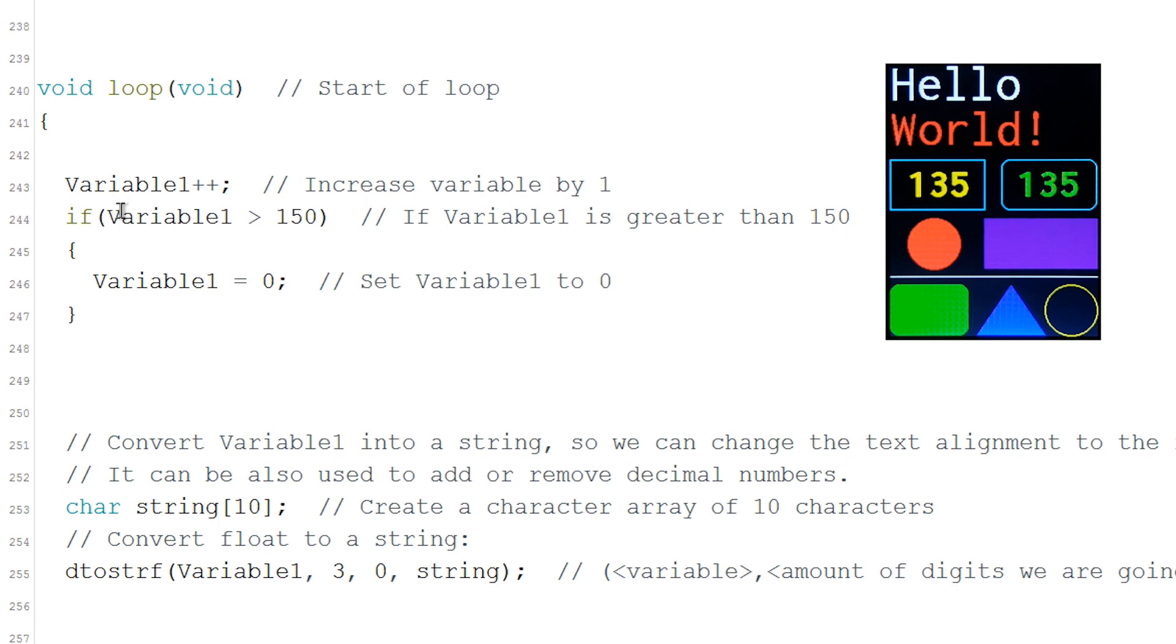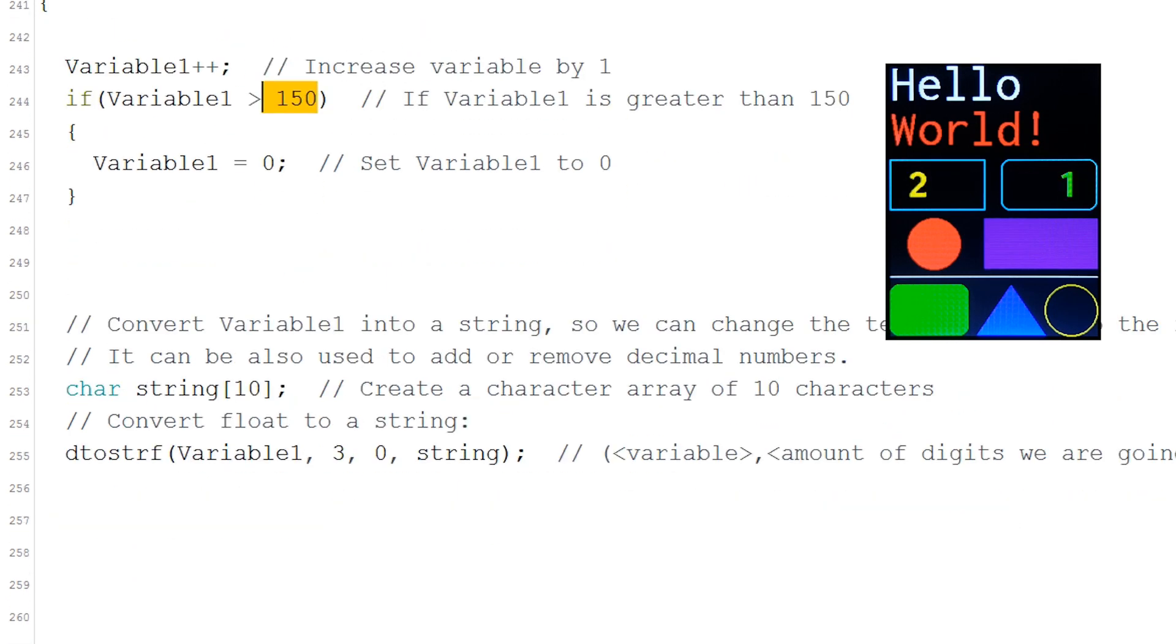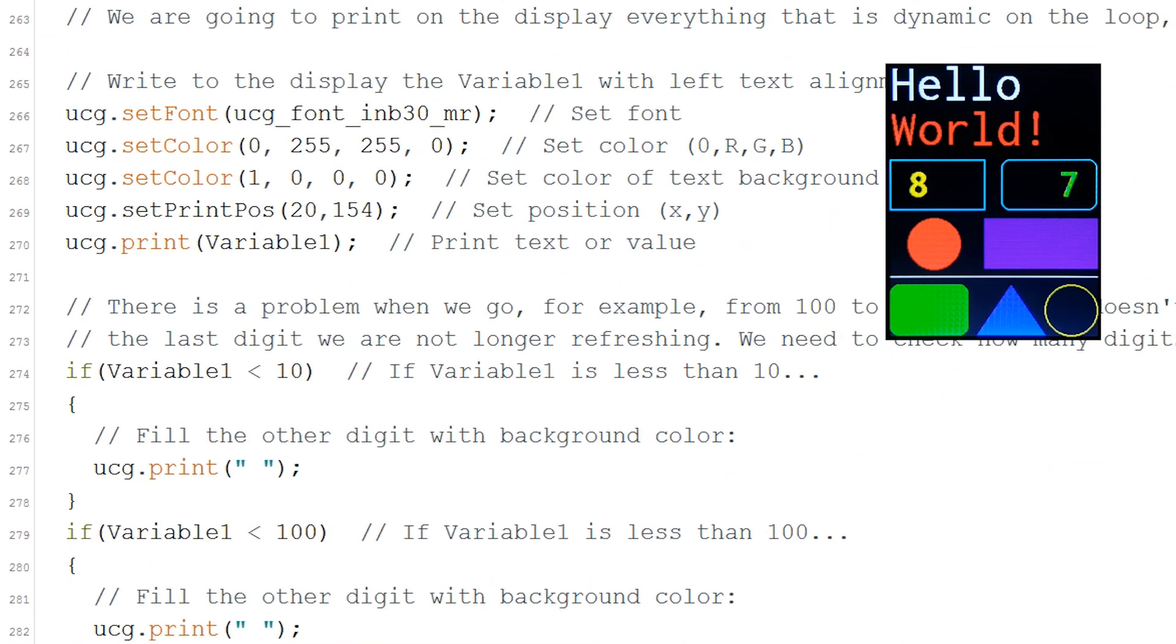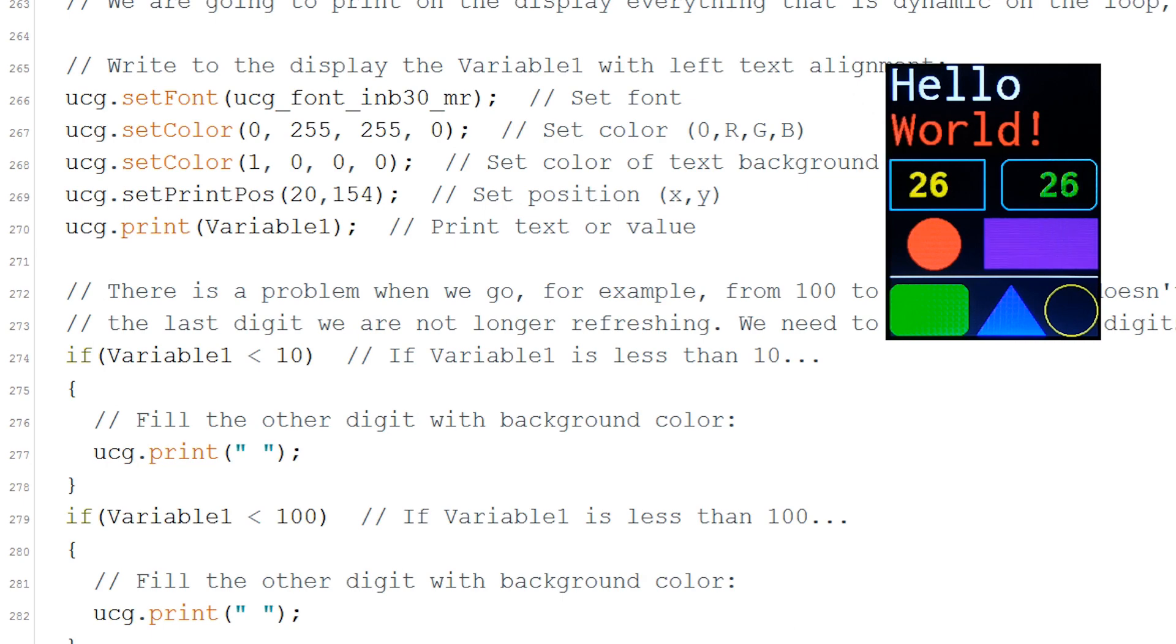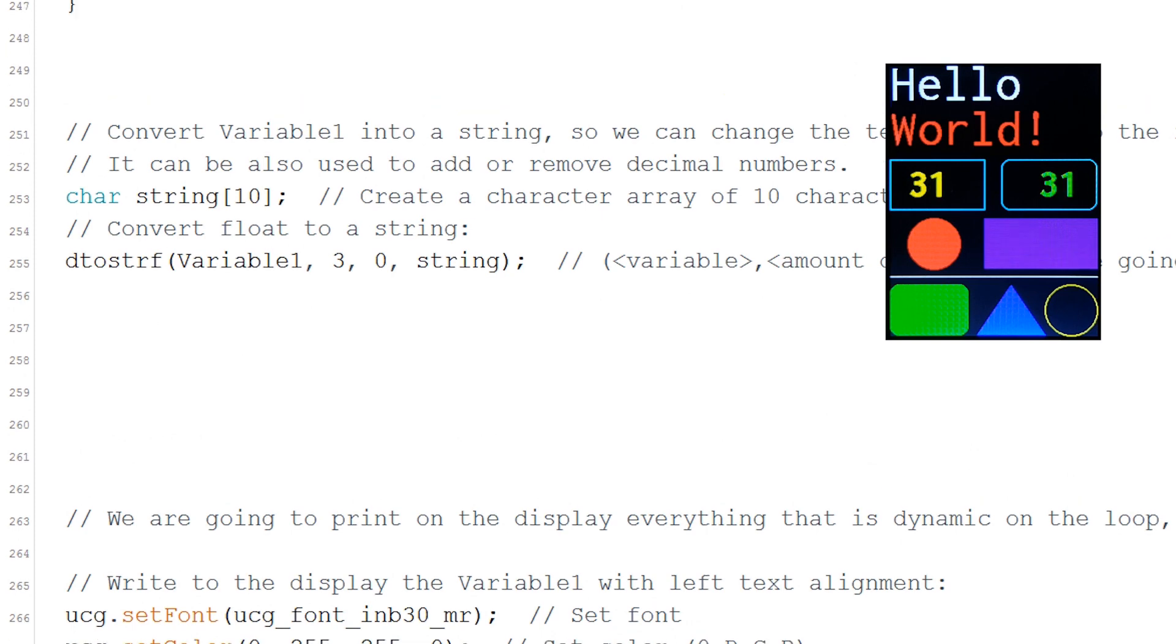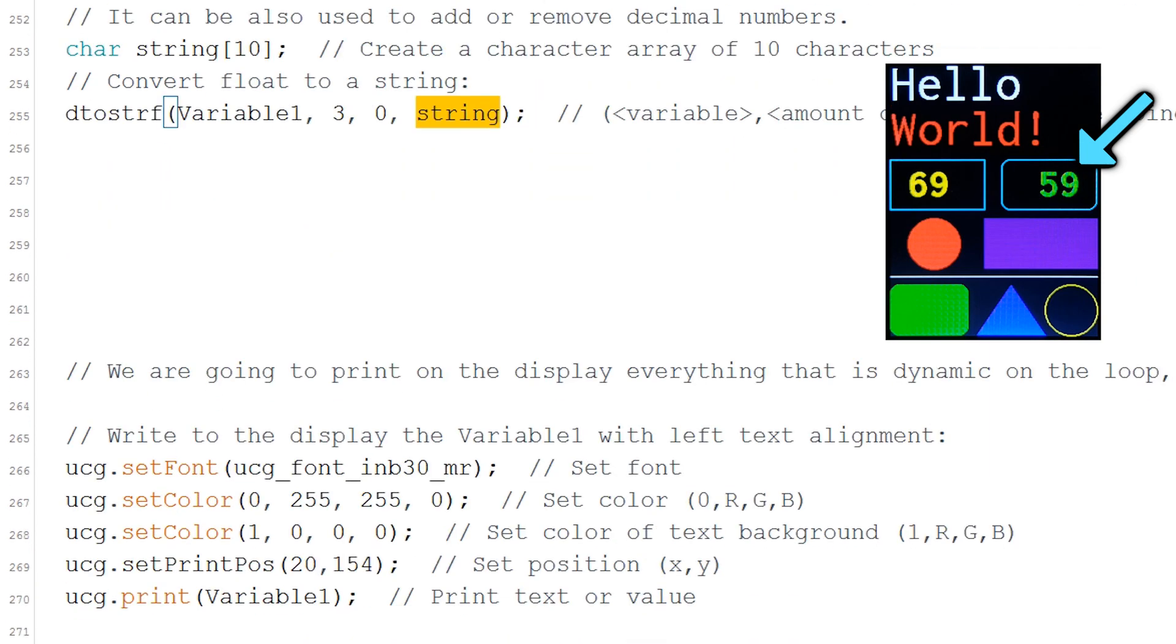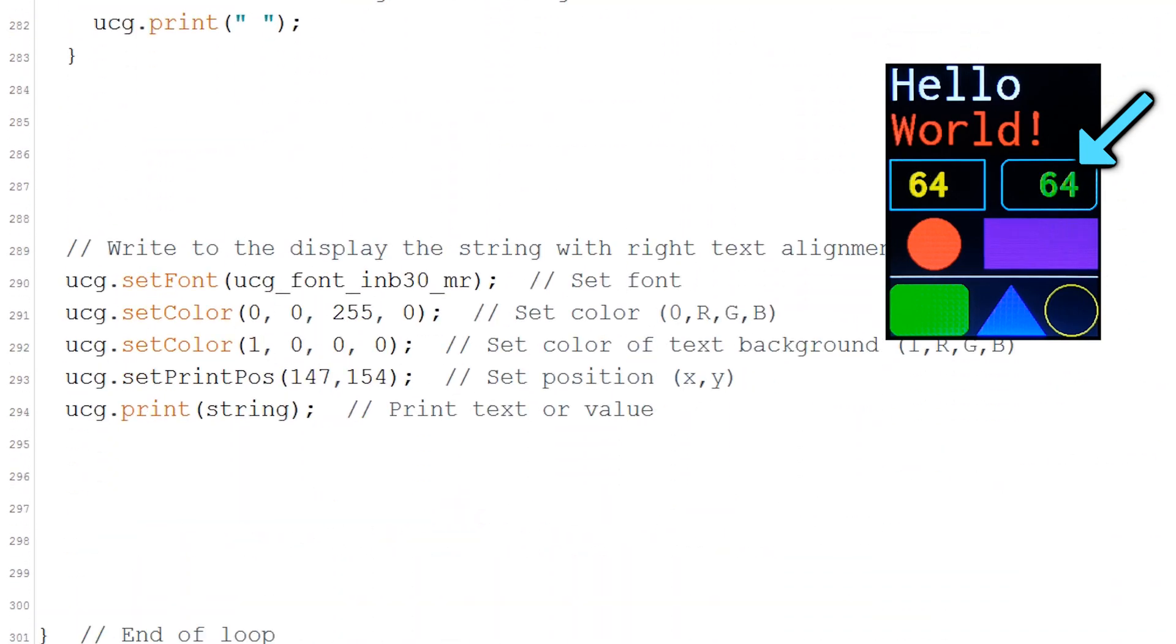First I increase by 1 a variable that I made and reset to 0 when it goes over 150. When I later print that variable in here, you will notice that it aligns the numbers to the left and also requires adding empty spaces to fill the empty digits. For that reason I also convert the variable into a string to have the right alignment. You need to specify the amount of digits and decimals. The result is stored on this variable. All we have to do is print that variable and that's it.